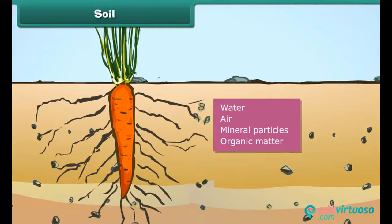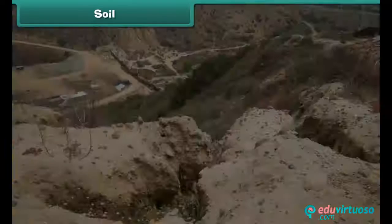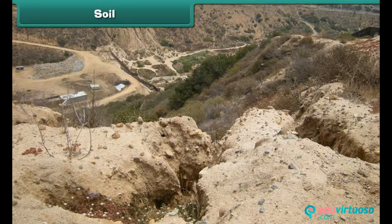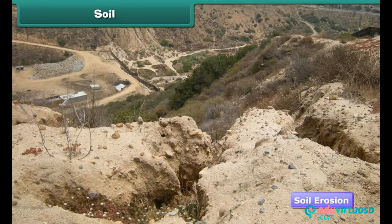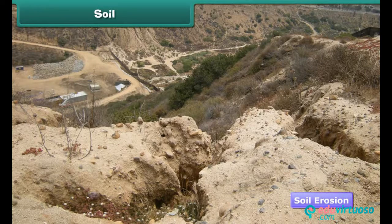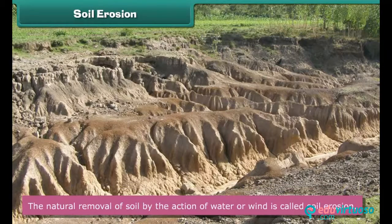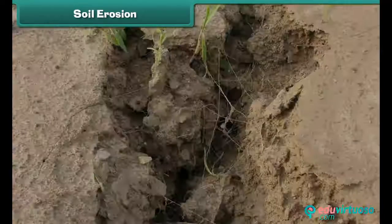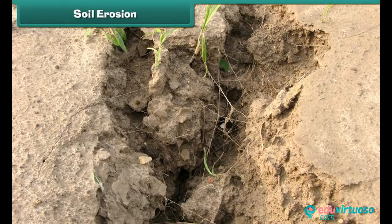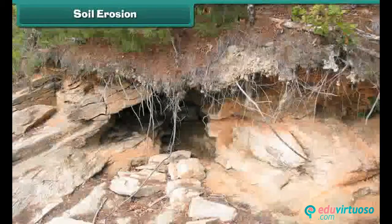Soil serves as a natural medium for the growth of plants. Most soils contain four basic components: water, mineral particles, and organic matter. But the fertility of soil has decreased significantly, mainly because of soil erosion. The natural removal of soil by the action of water or wind is called soil erosion. The disappearance of the topmost surface and large ditches in the ground are the signs of soil erosion.